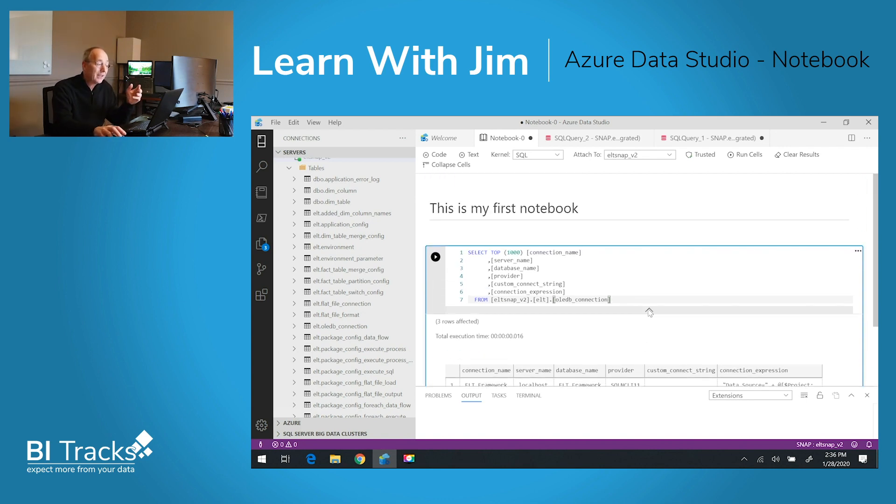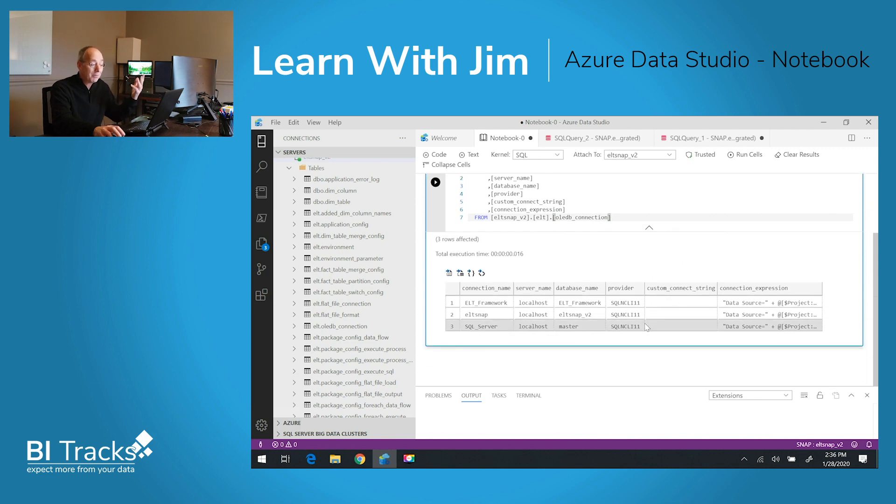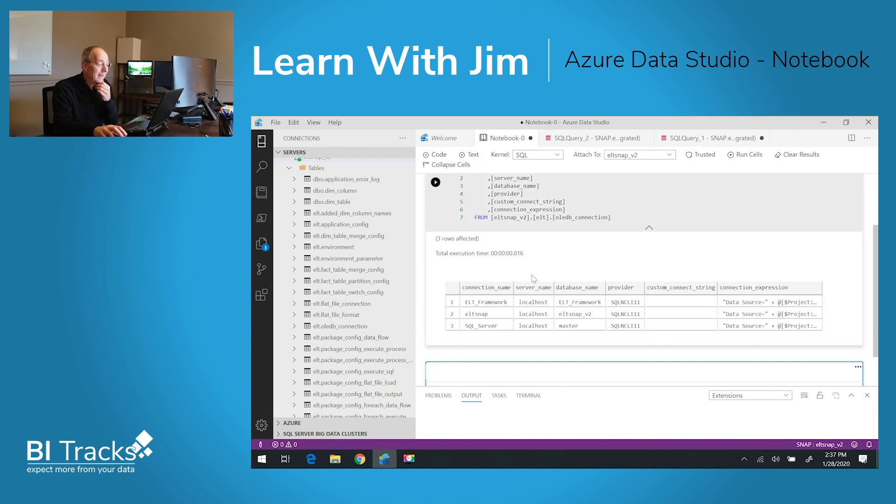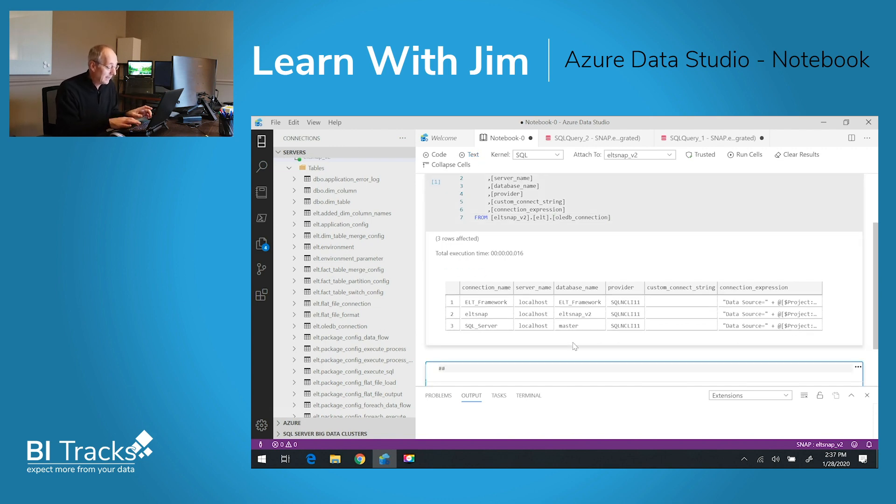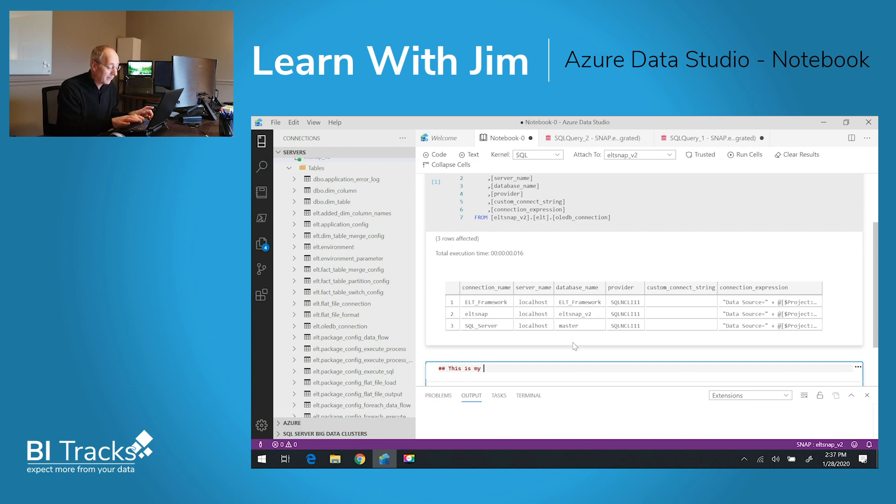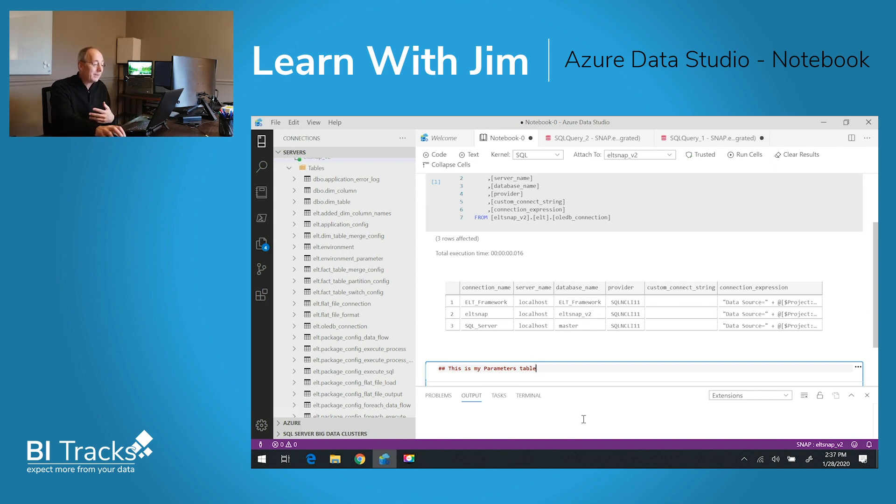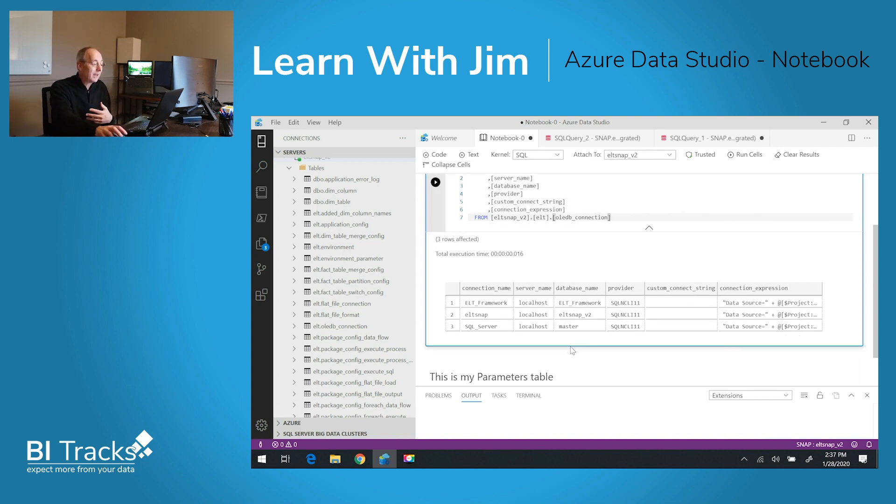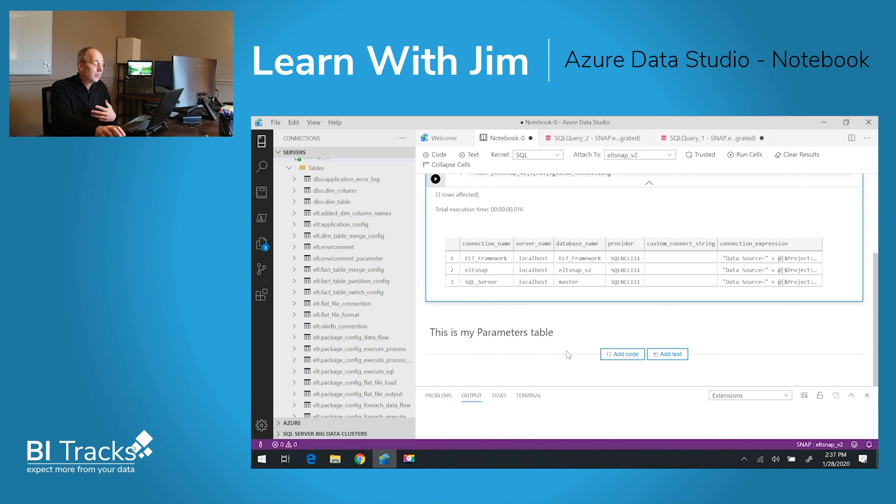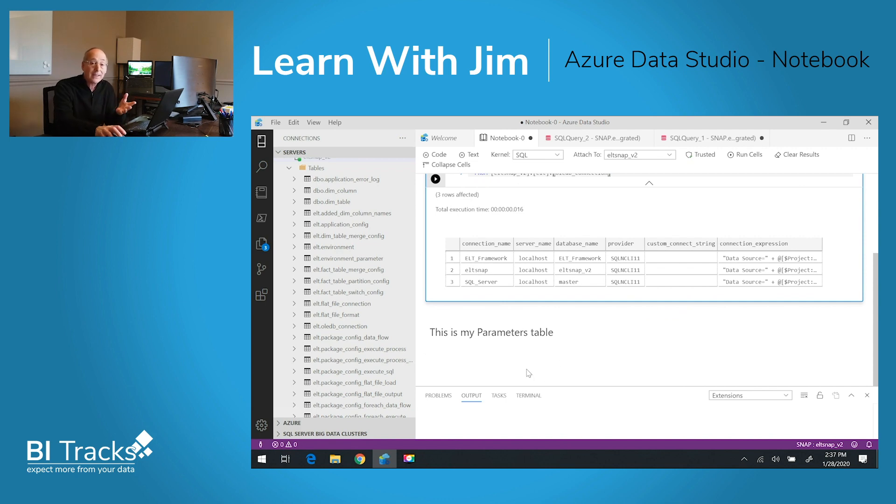Now I can continue to build on my notebook with another text box. I can simply click on the link and now I can say this is my parameters table. This is a table that we have in the database that we use to configure parameters at runtime.